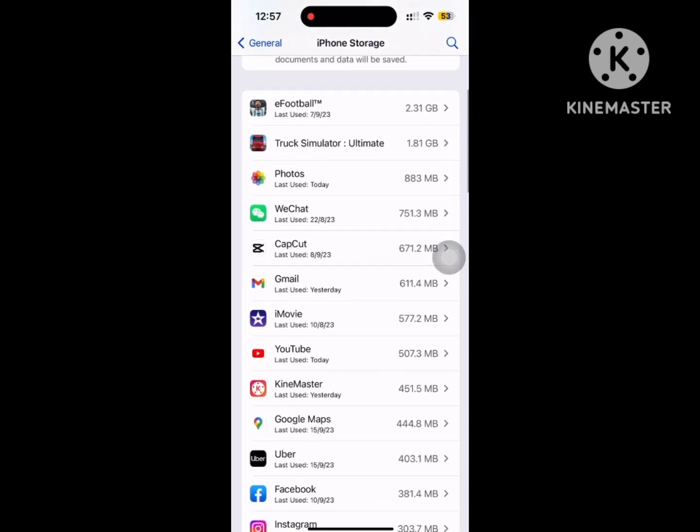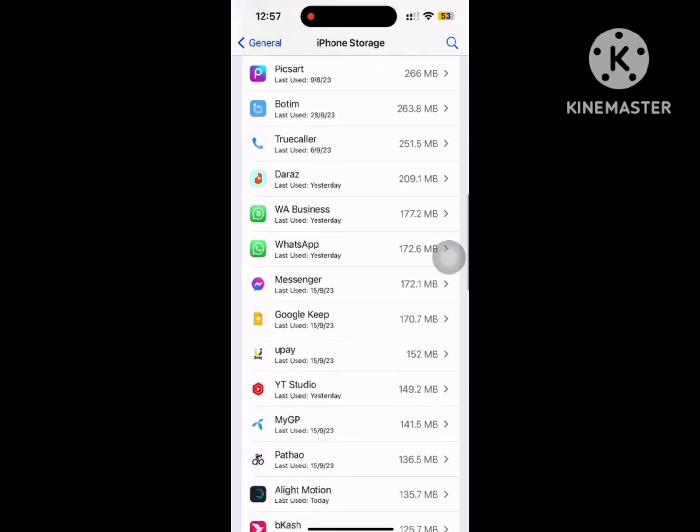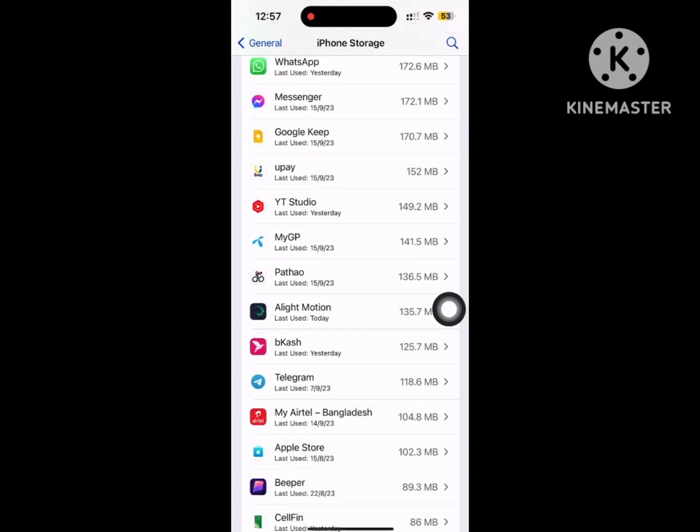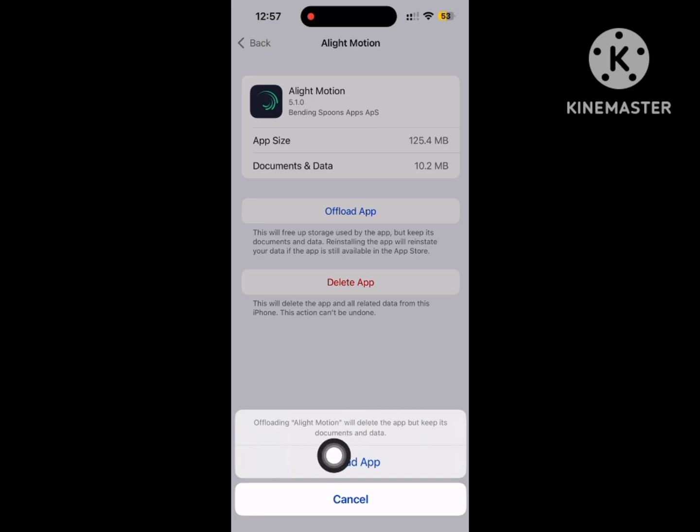Now scroll down and find out Alight Motion app. Tap on Alight Motion, then tap on Offload App. Tap on Offload App.